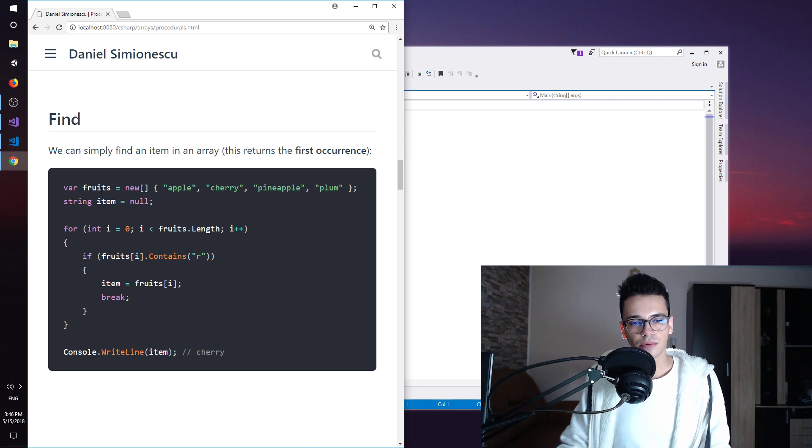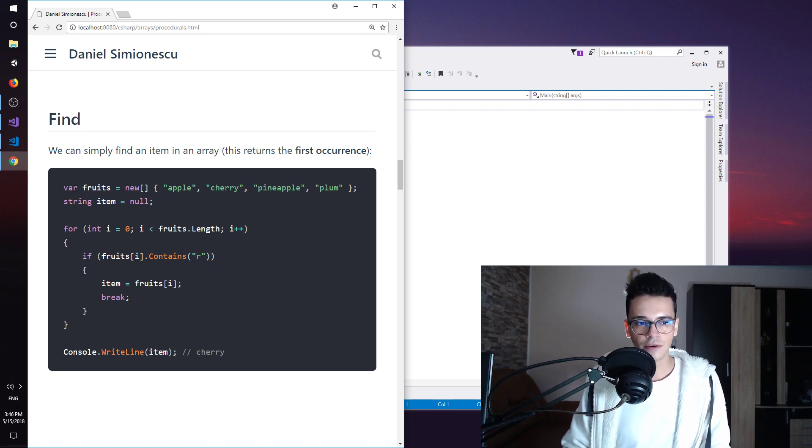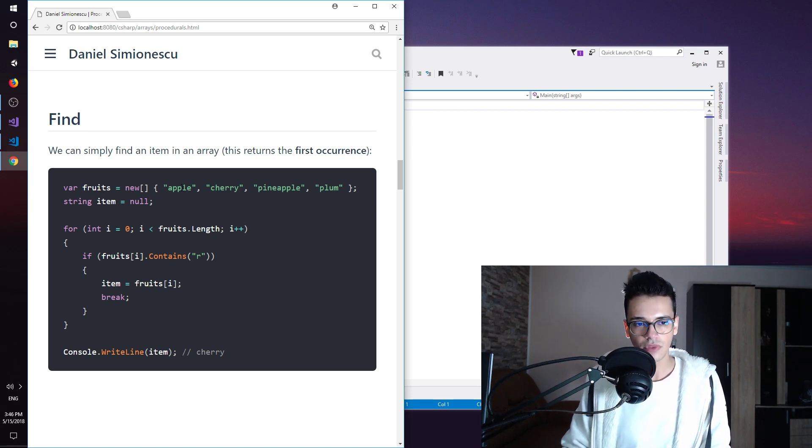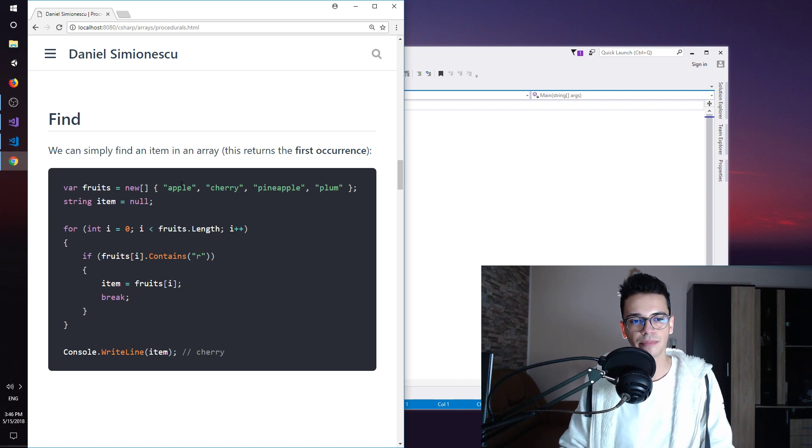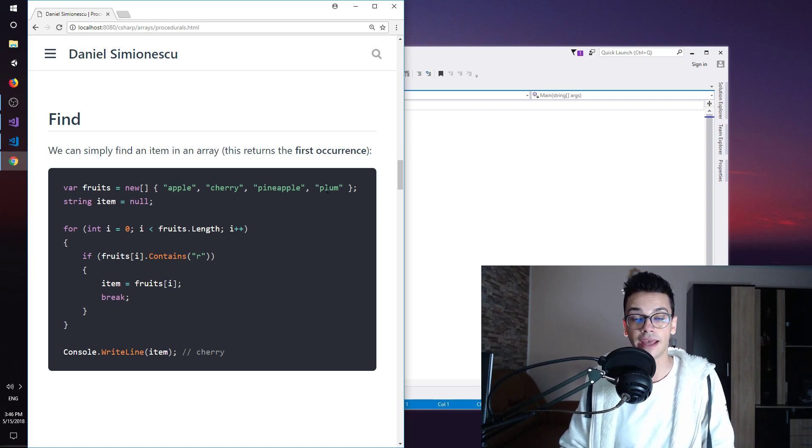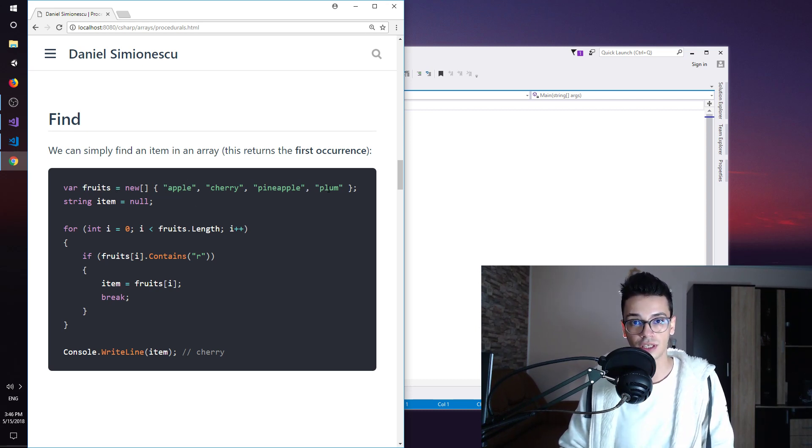So let's see what we have here. We have an array of fruits and we have apple, cherry, pineapple, and plum. So four fruits in total.